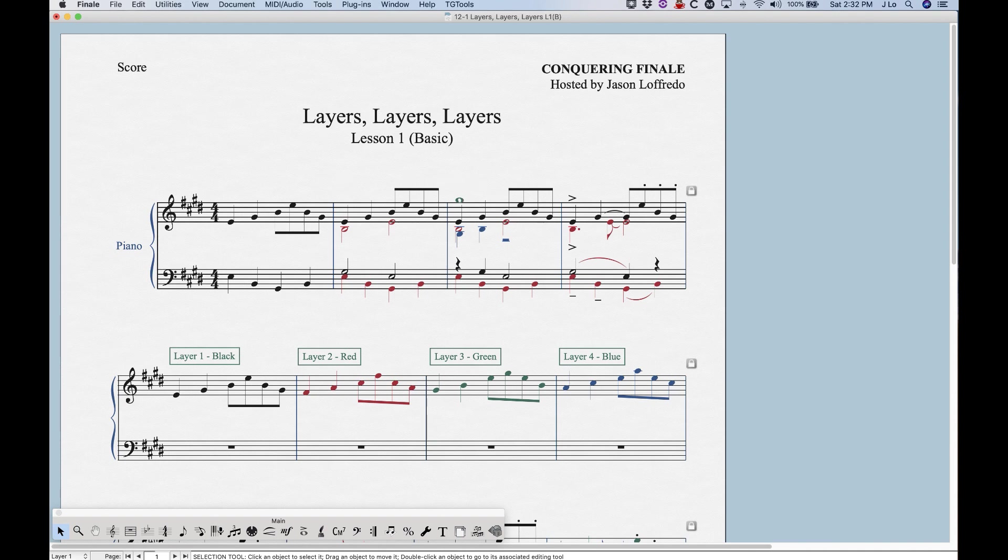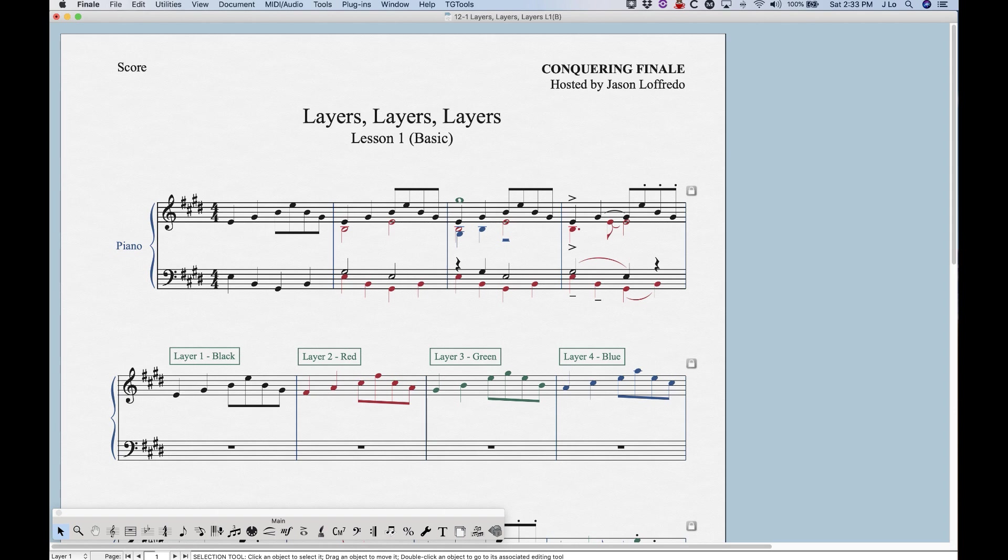Now before I get too far into the general discussion of layers, what I do want to point out is that layers in Finale sort of permeate the program. So there are implications for layers in almost every tool in Finale. So for example, articulations are going to behave slightly differently when there's multiple layers in any given measure.